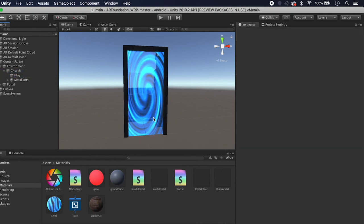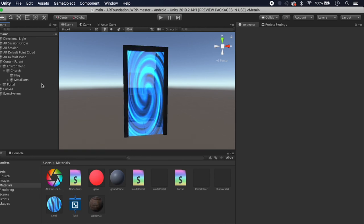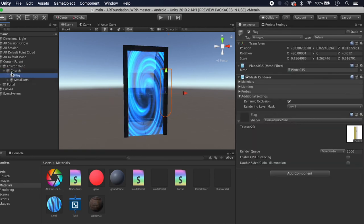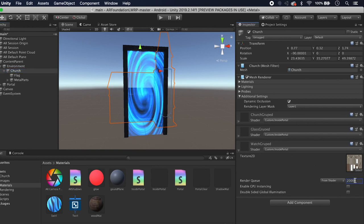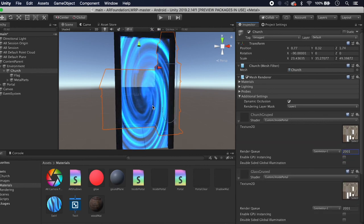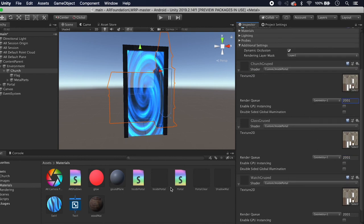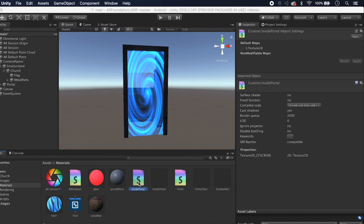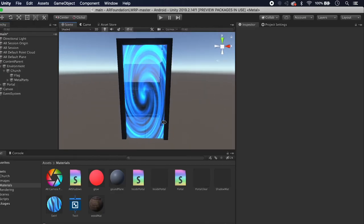One thing you might notice is that the church disappears when zooming in and out. I believe it has to do with the render queue. We can increment it by one — that seems to work. Rather than doing it on every material instance, go into the Inside Portal shader and set the render queue to Geometry+1.